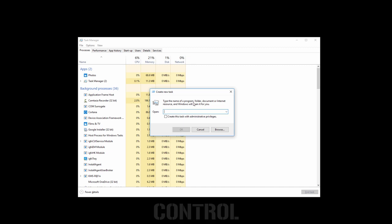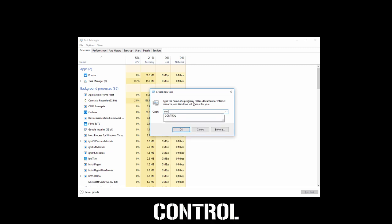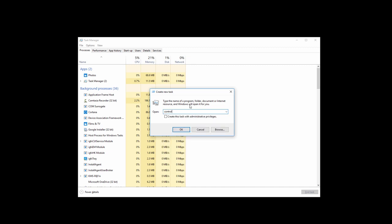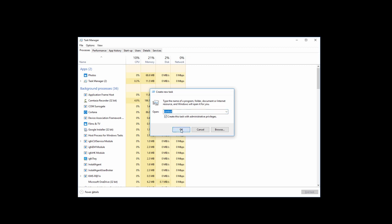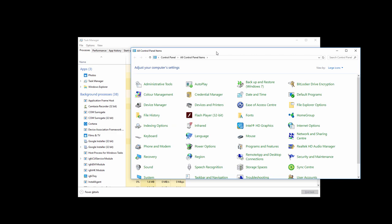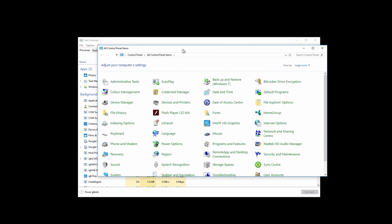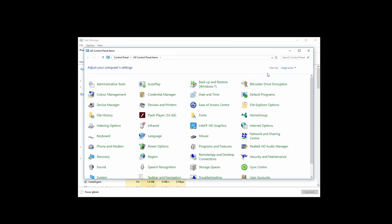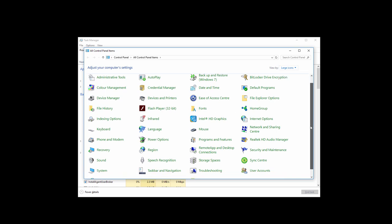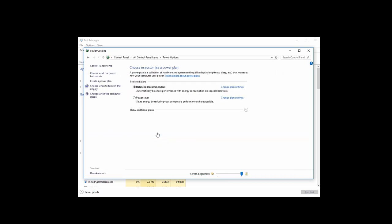Now type 'control' and check this box, then click on OK. Make sure Large Icons is selected. Click on Power Options and then click on Choose What the Power Button Does.